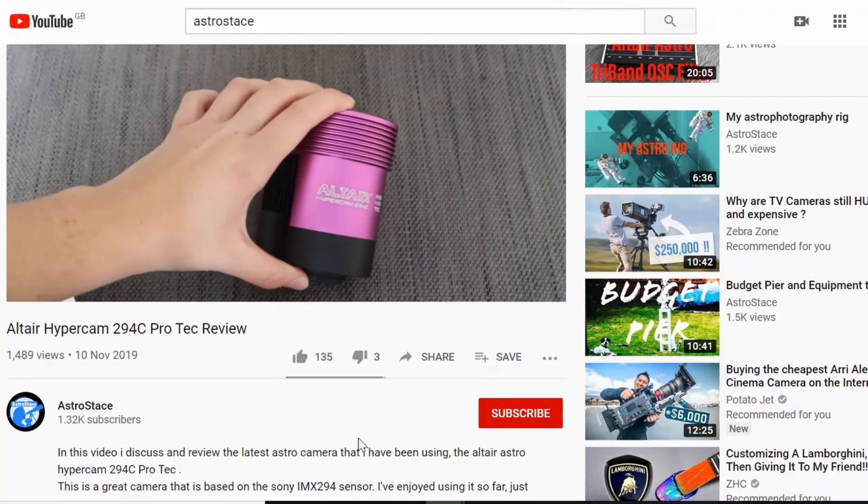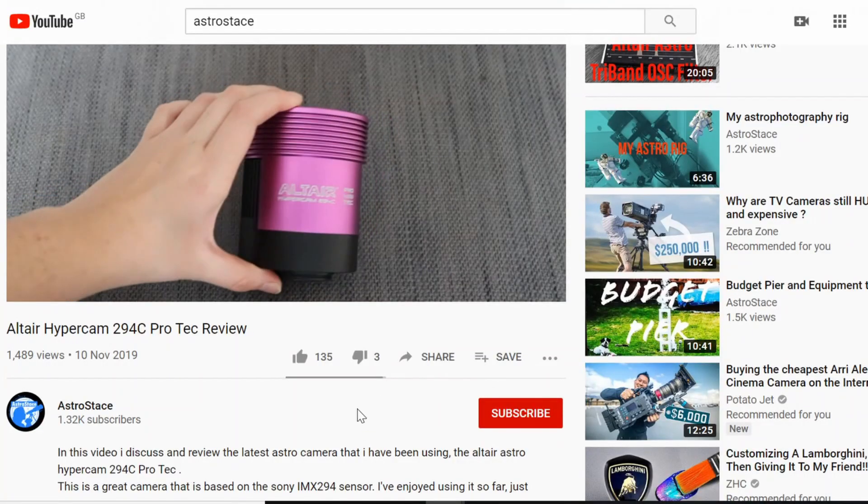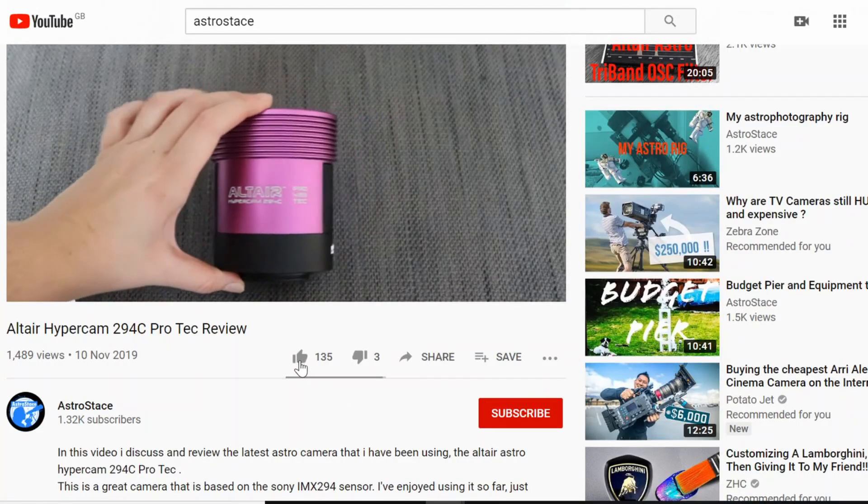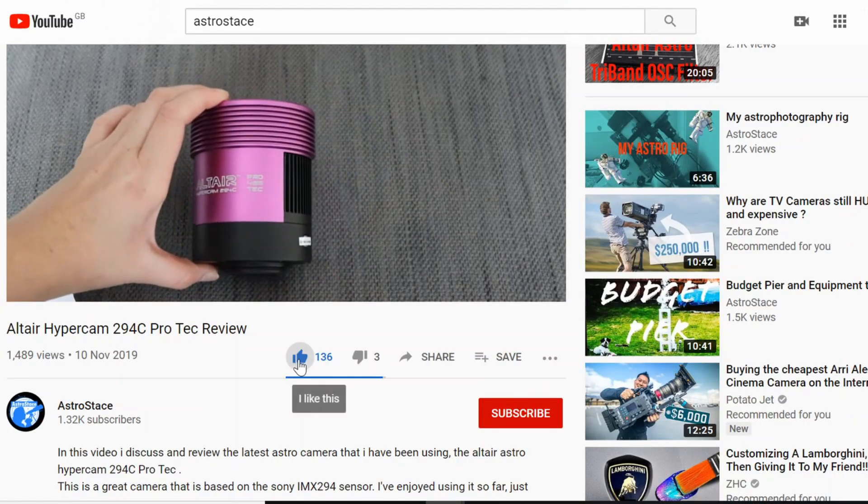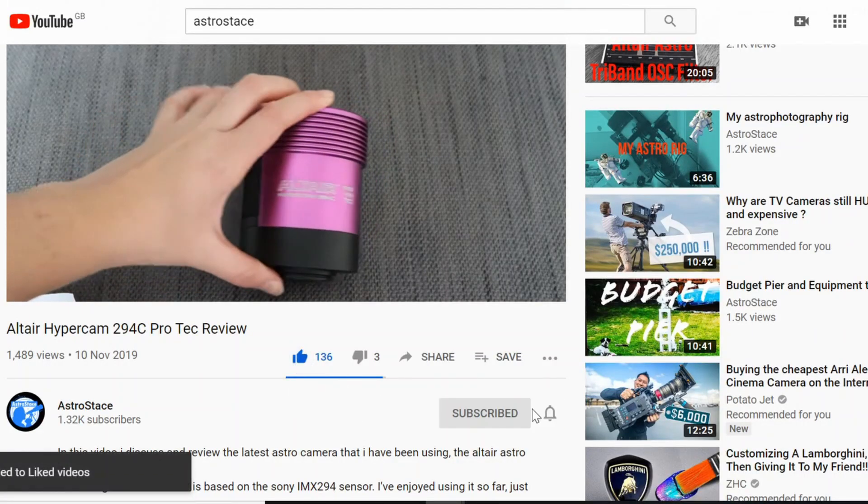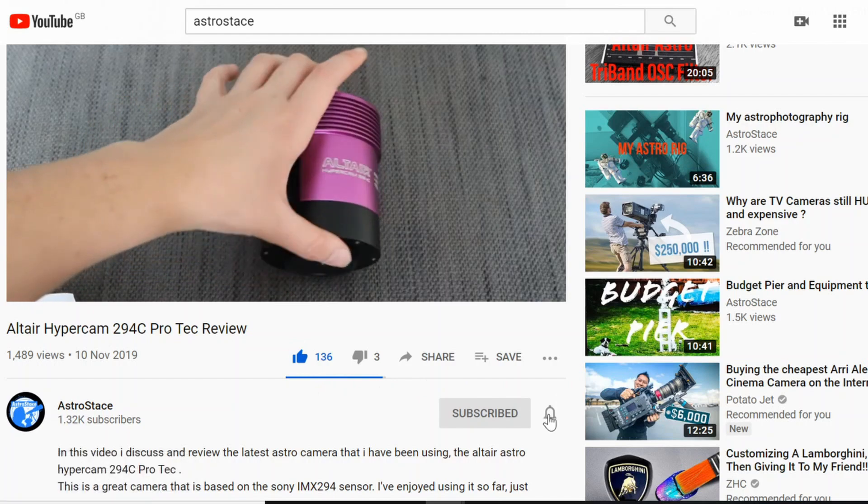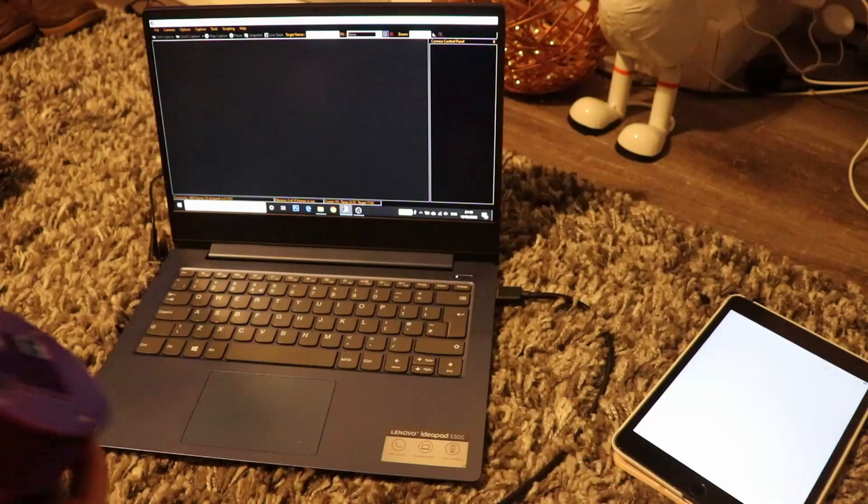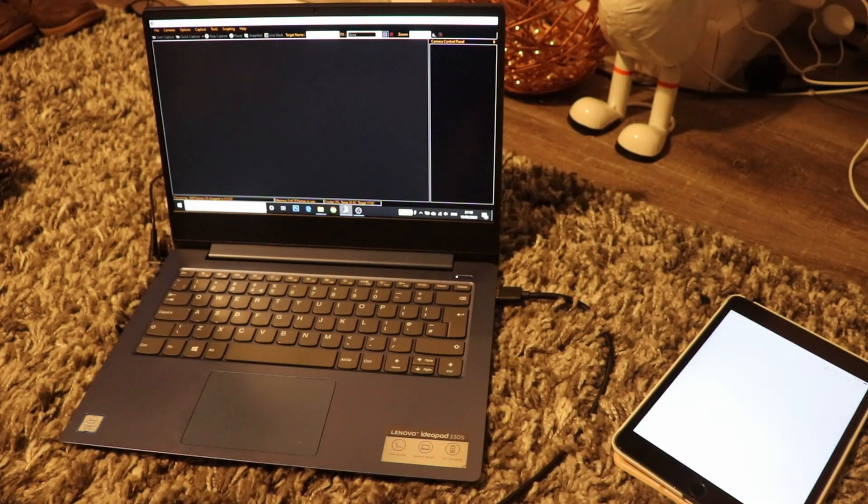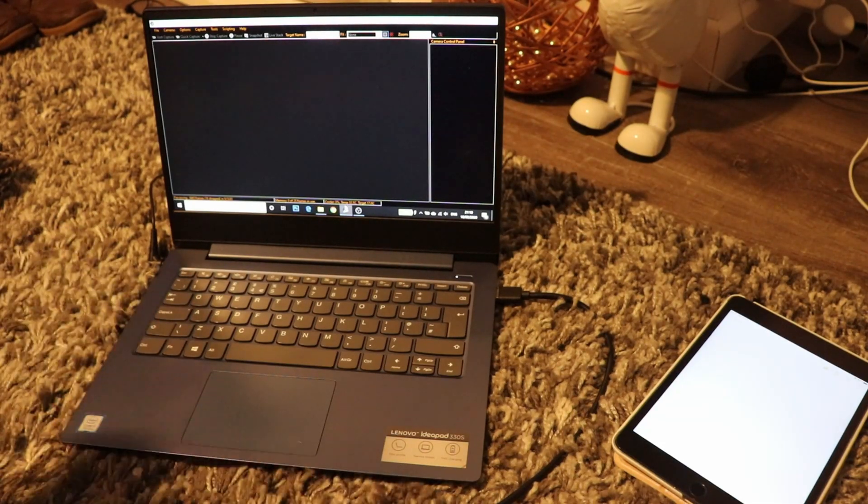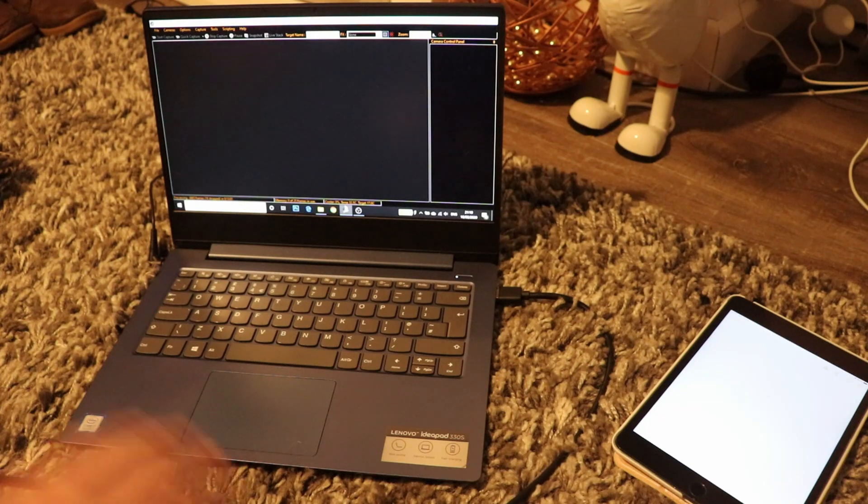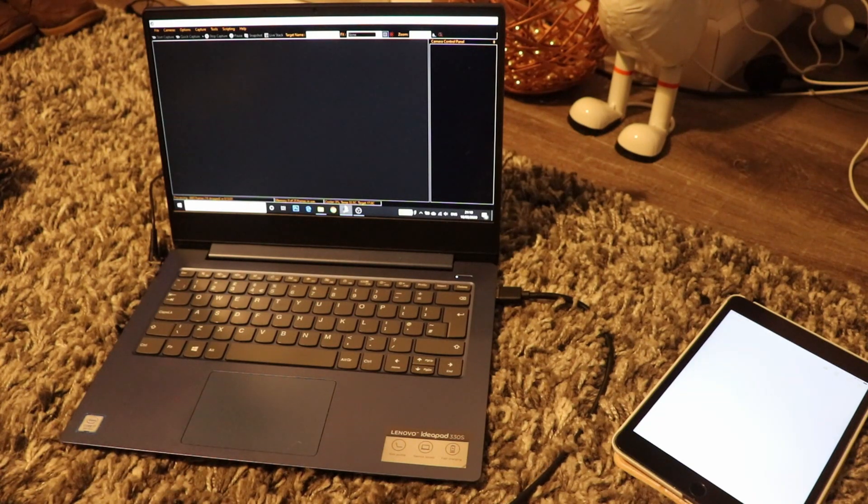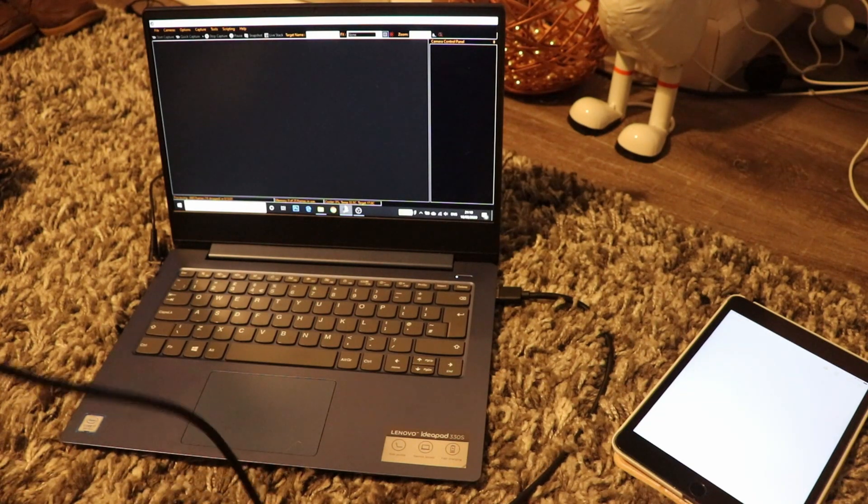If you like what you see, don't forget to hit like, subscribe and the bell.